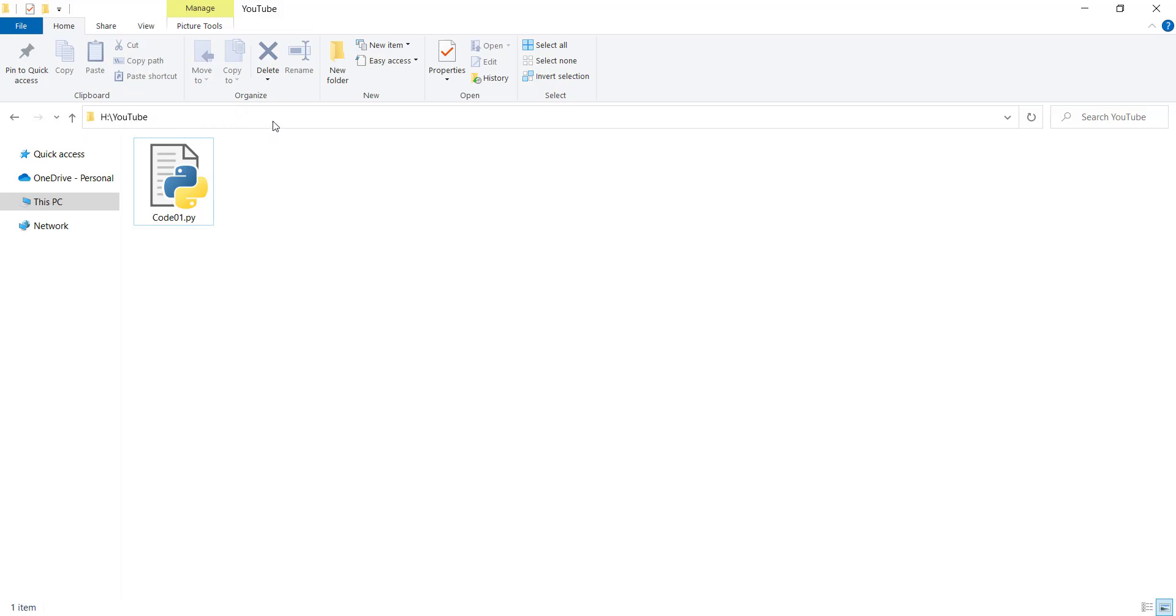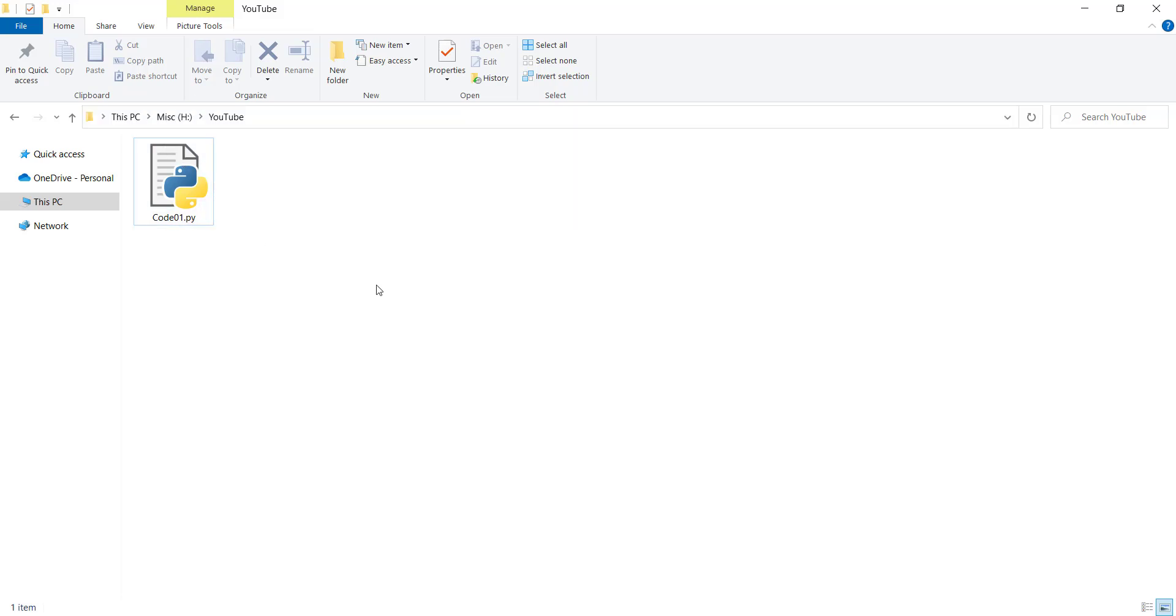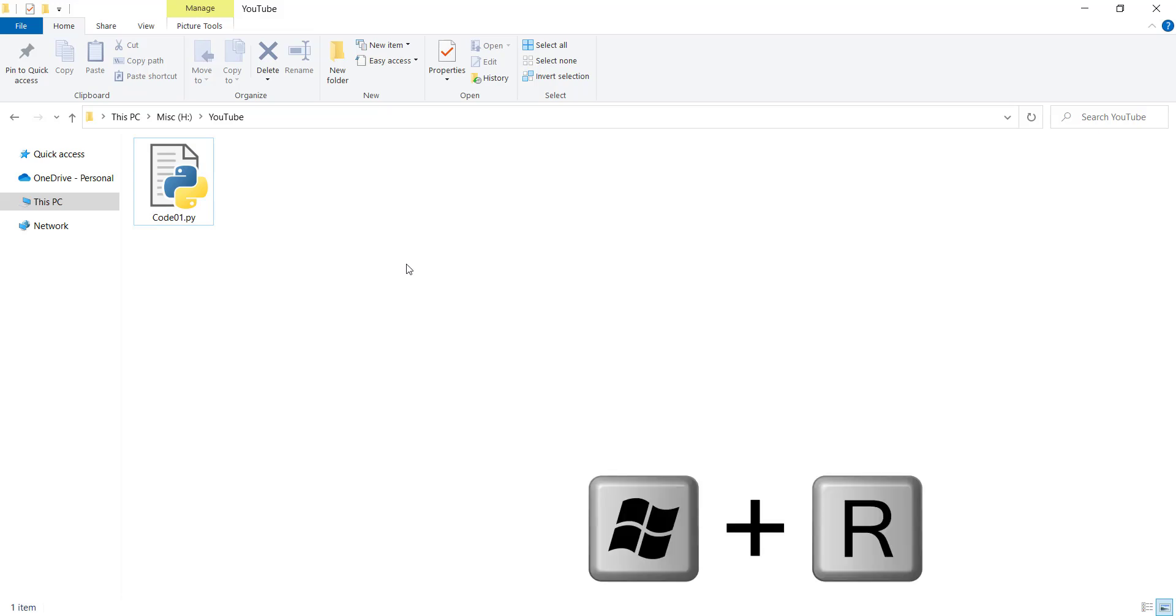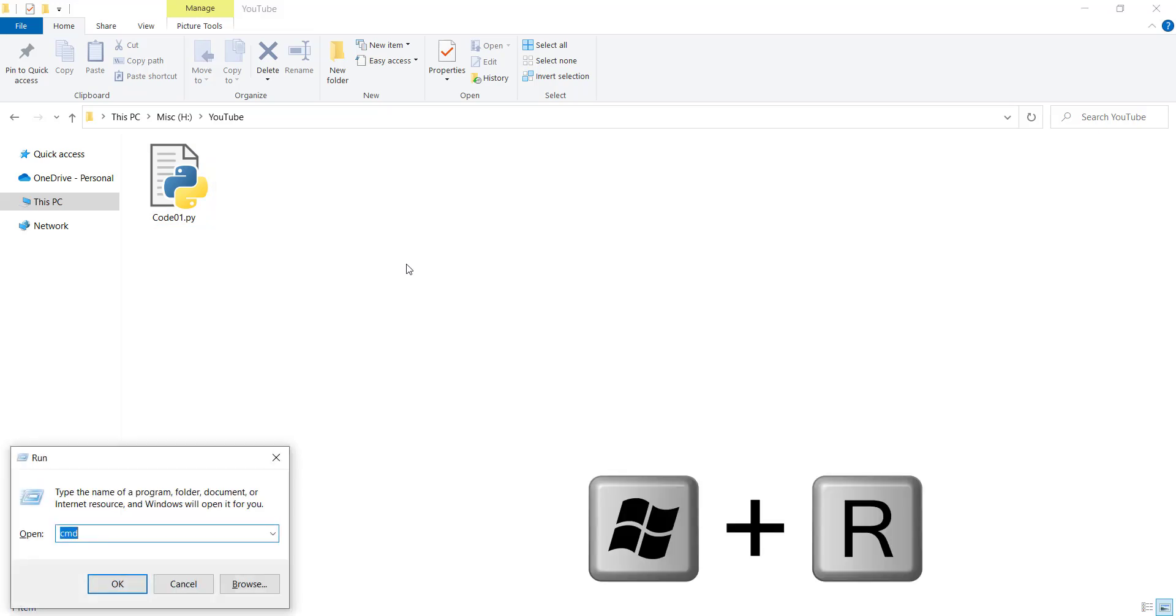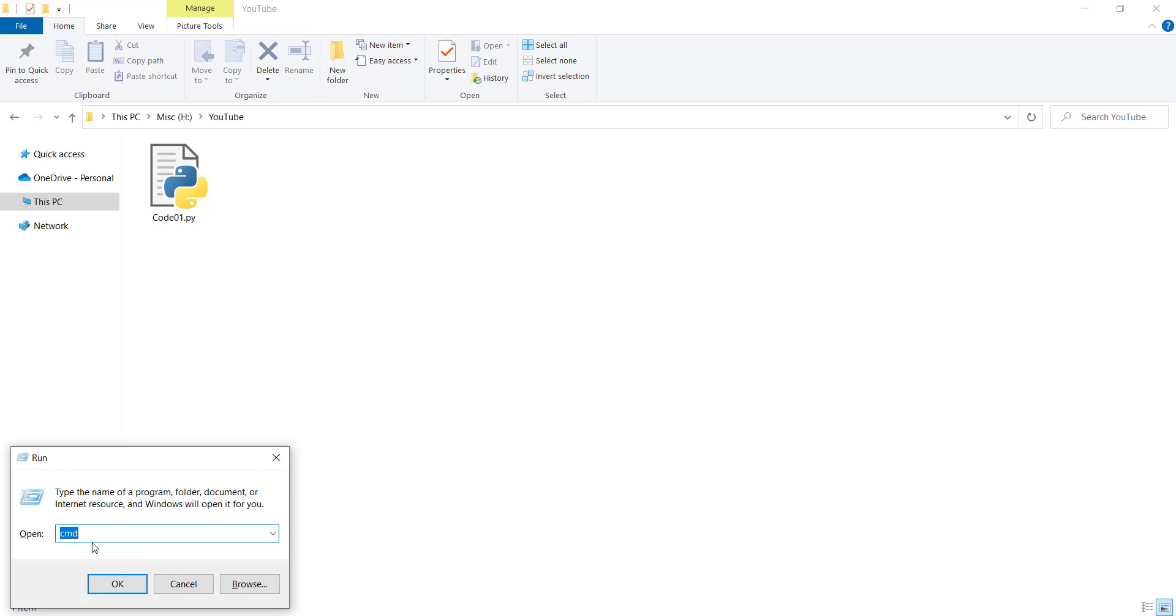First of all, I need to copy the path of the file, the containing folder of the file. Then I should press Windows and R on my keyboard, and you can see a window like this pops up. Here you should type cmd, it stands for command window, and I press OK.